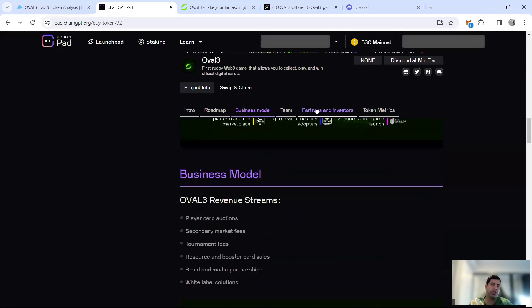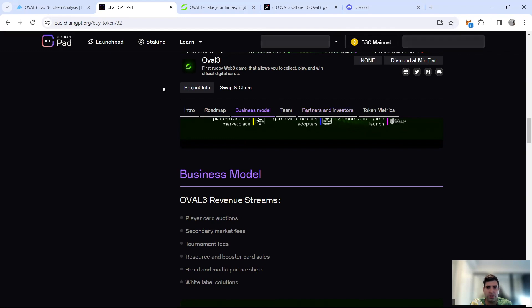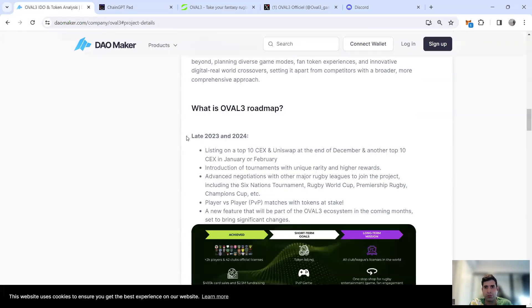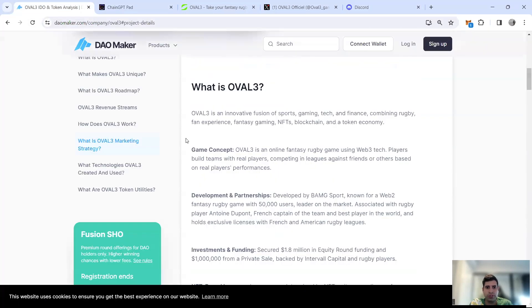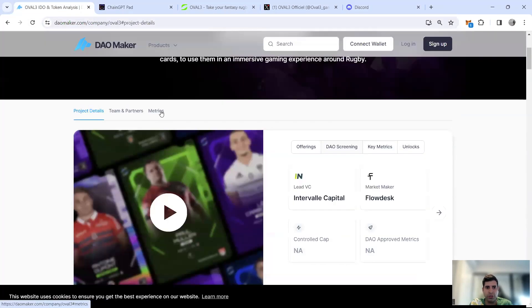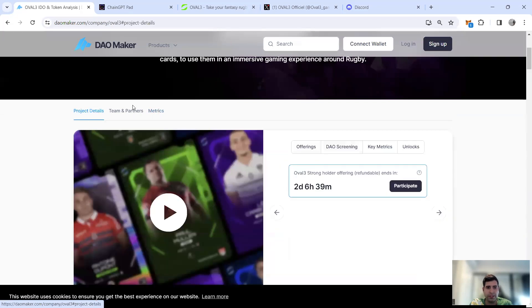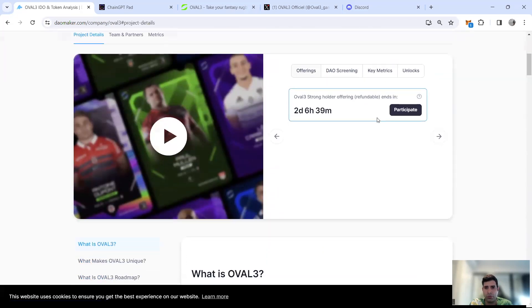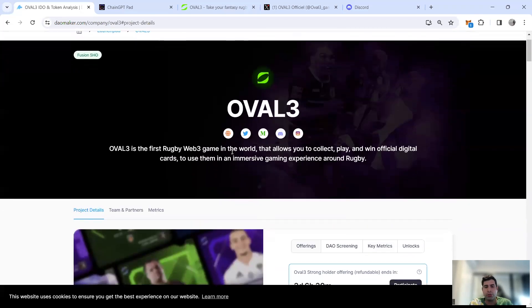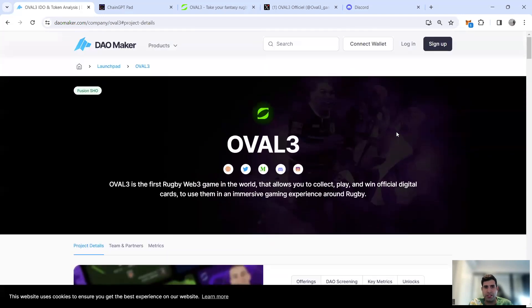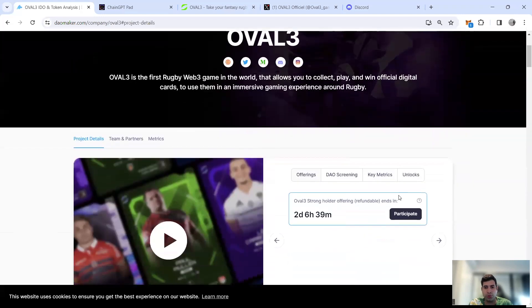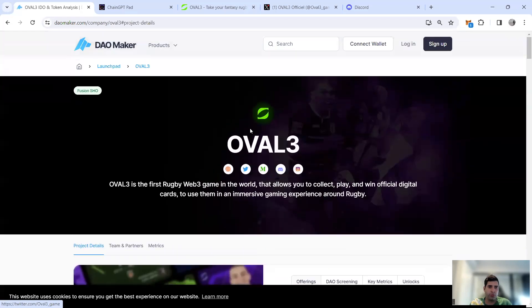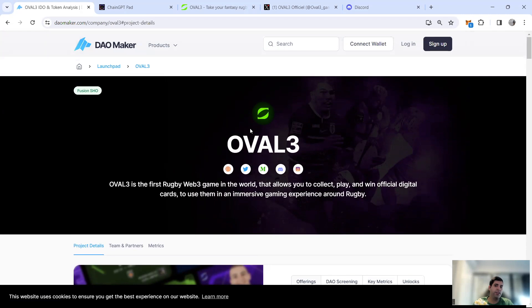In terms of IDO, they're doing IDO on Dial Maker, ChainGPT Pools, and Red Kite. I'll just go through the IDO on Dial Maker and ChainGPT because those are the ones that are still possible to join. To join the Dial Maker IDO, you have to stake around 2,000 Dial Maker tokens as a minimum. Stake the token on the platform, do your KYC, and once you join, click here to participate.